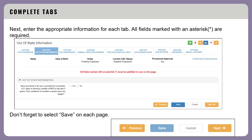After selecting Save, the additional tabs will appear. Complete the required information on each tab. Don't forget to select Save on each page to retain the information.